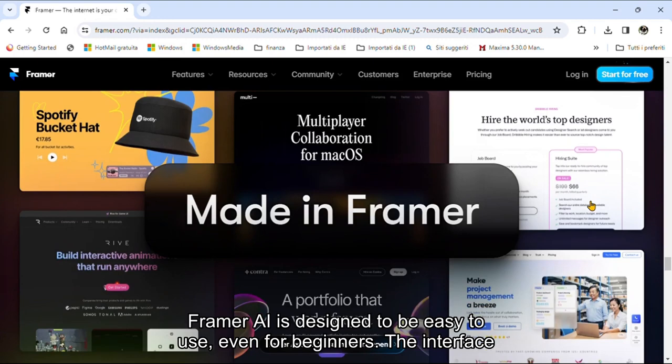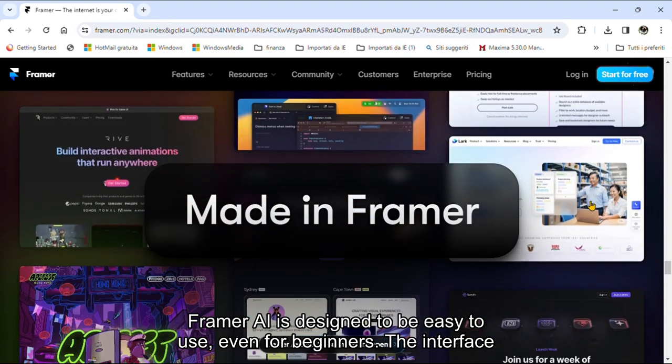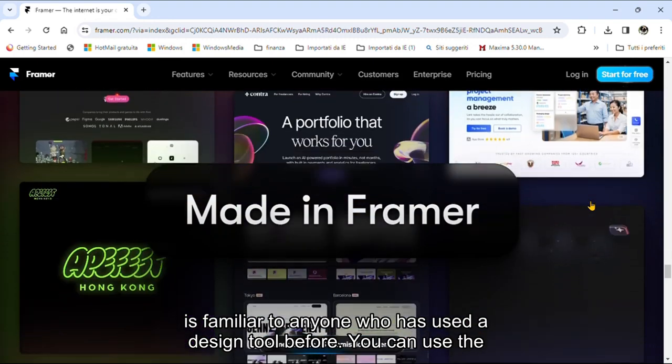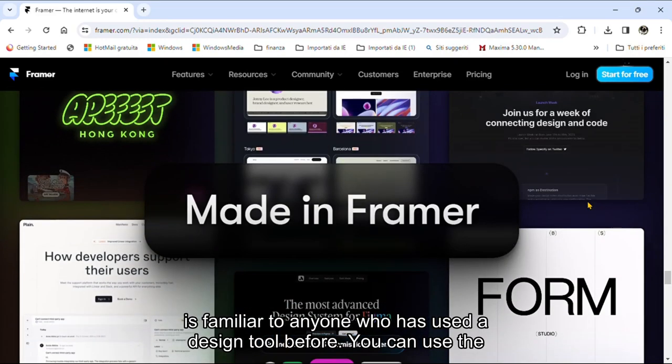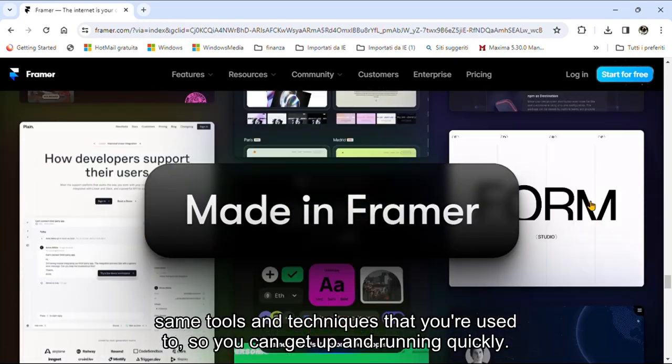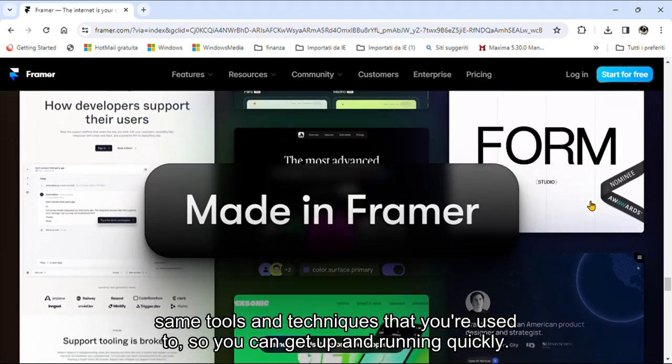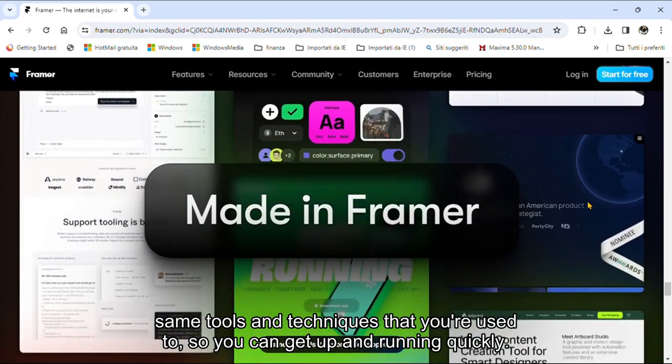Framer AI is designed to be easy to use, even for beginners. The interface is familiar to anyone who has used a design tool before. You can use the same tools and techniques that you're used to, so you can get up and running quickly.